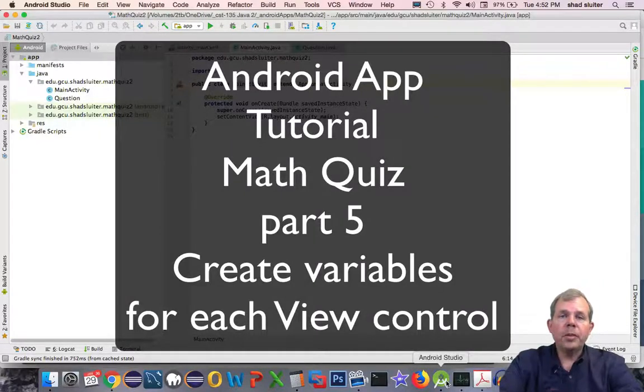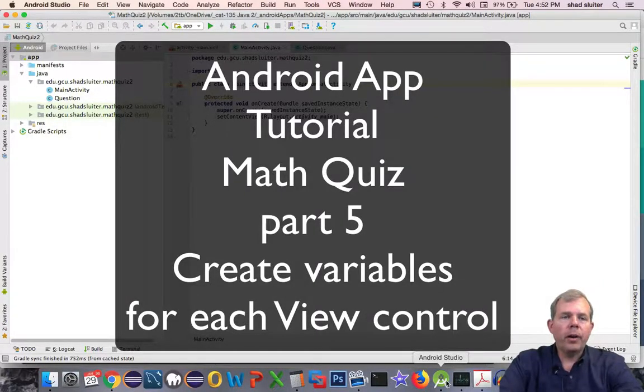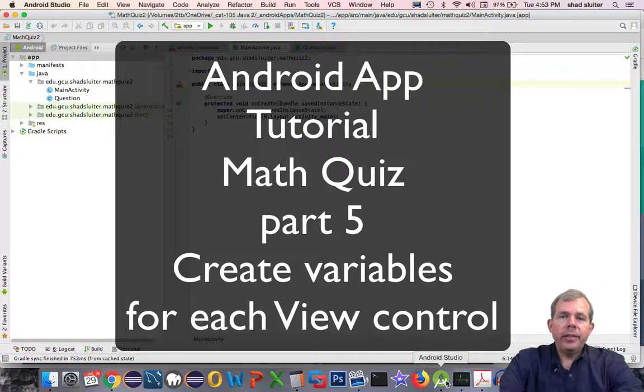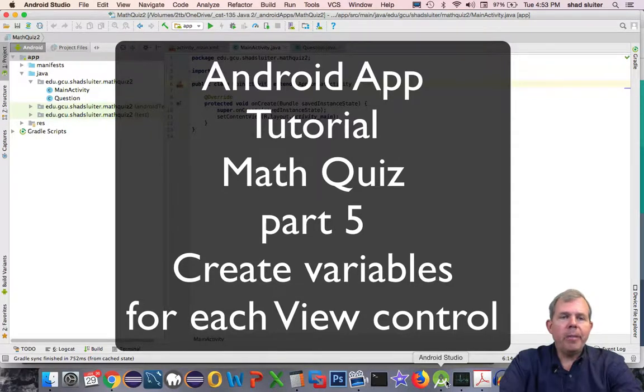Hi, welcome to another video for our Math Quiz app. In this video we're going to start coding in the main activity area.